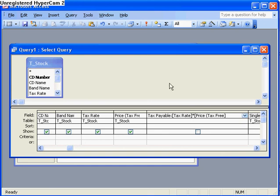Now I want to display that field so I tick that box. And if I run the query now,